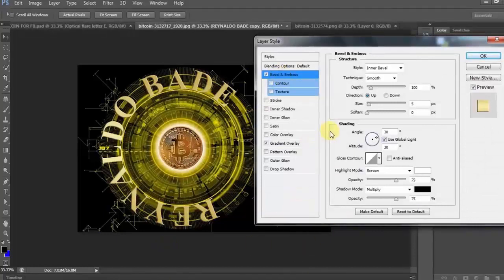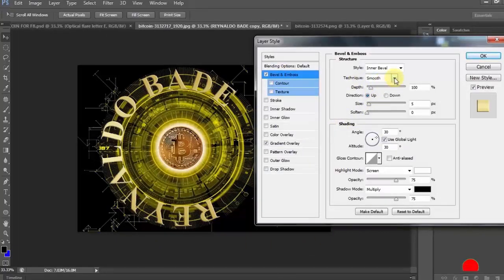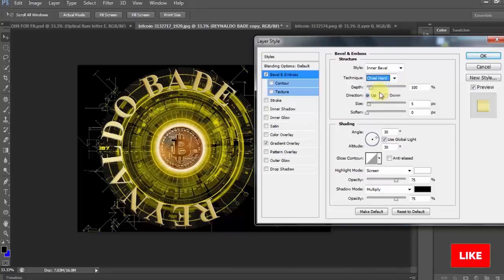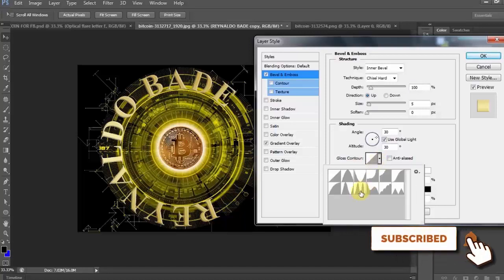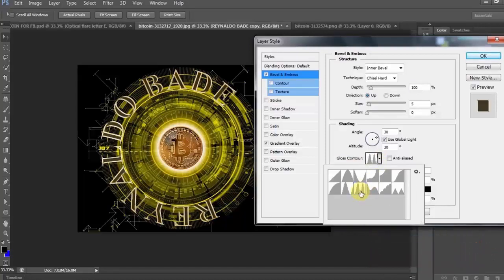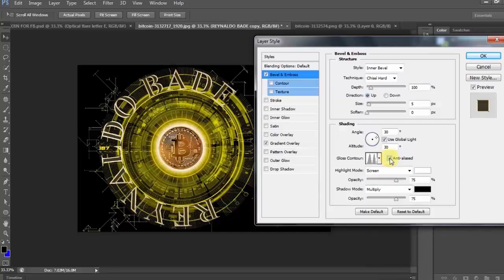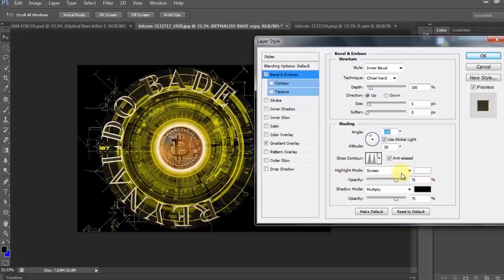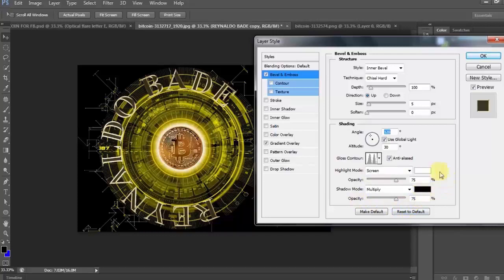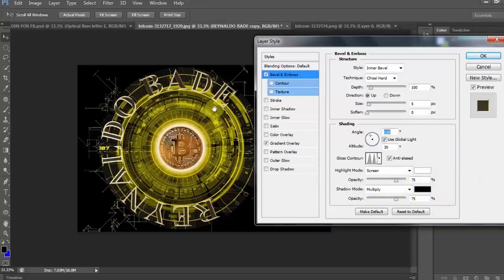Now, click Bevel and Emboss and change technique from smooth to chiseled hard. And dito naman sa gloss contour, click natin ito. At dito naman sa ring double ay click natin. Then, check natin ang anti-alias at ang angle to 120. Ayan. At pagkatapos, baguhin natin ang opacity ng highlight mode and shadow mode to 75%. Pag hindi pa, ilagay sa 75%.